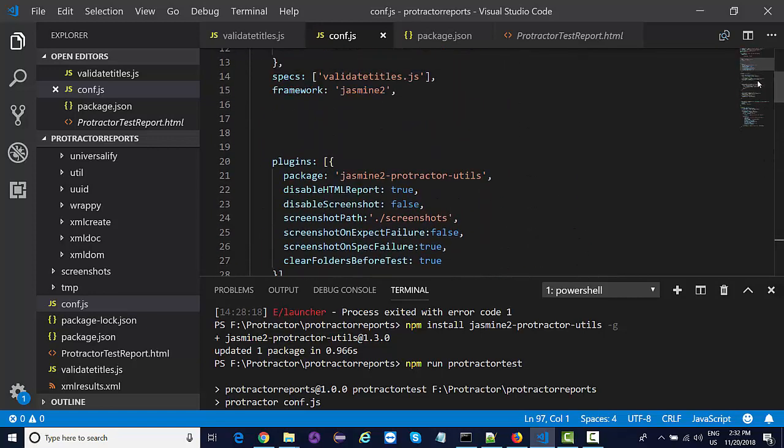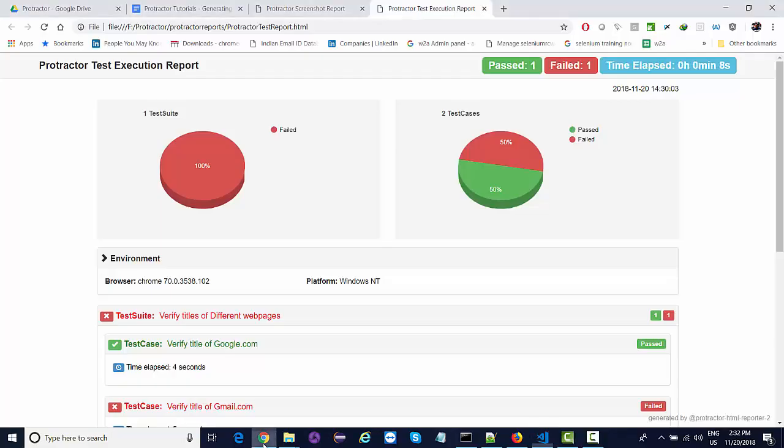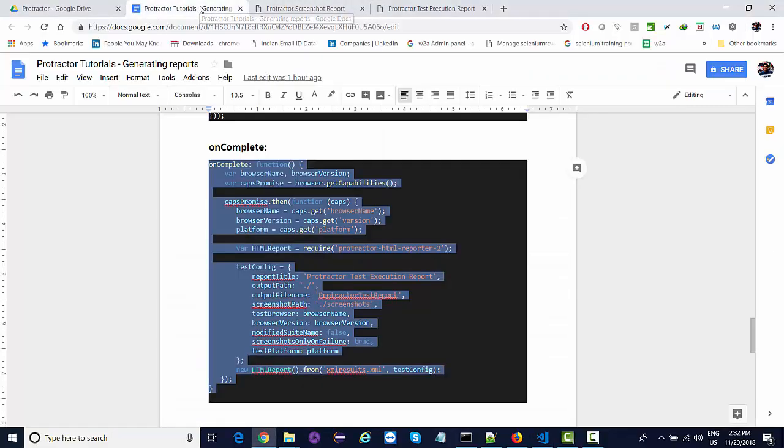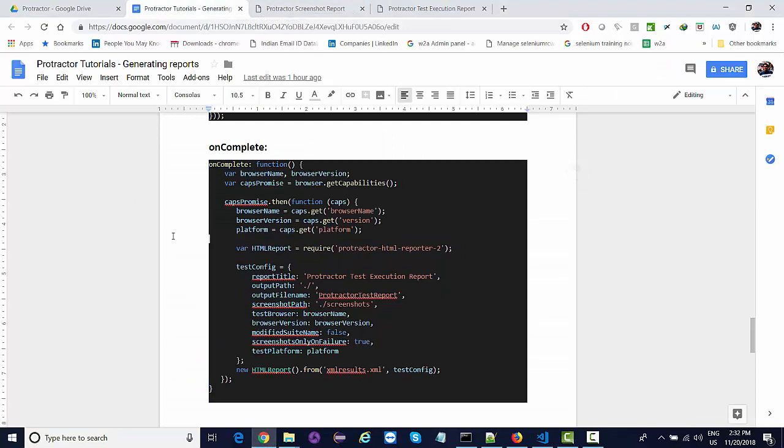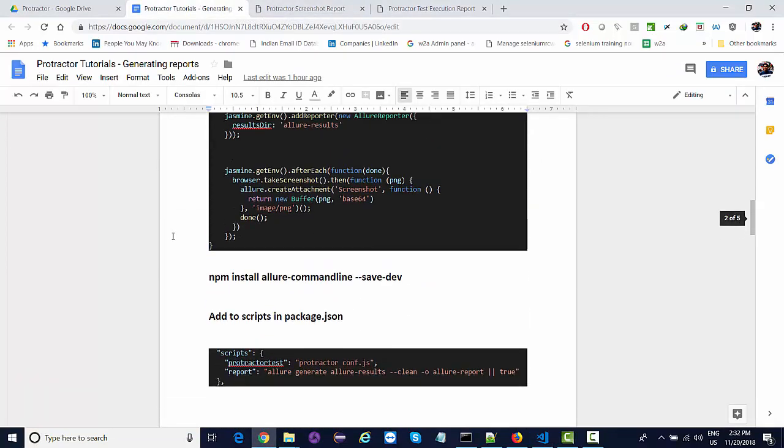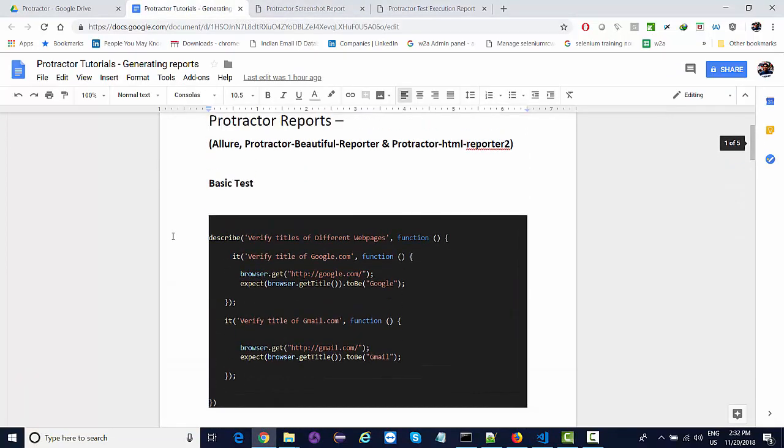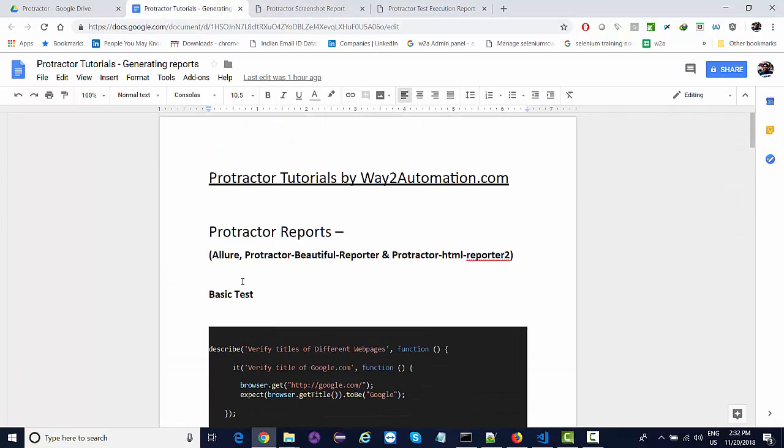These are the three different reports that we have seen so far. We have seen the detailed configuration and how we can use this report with our Protractor tests. All right, thank you.